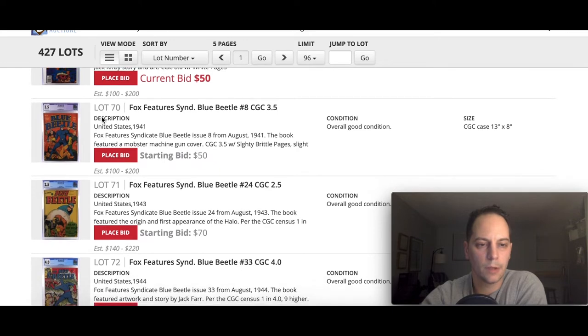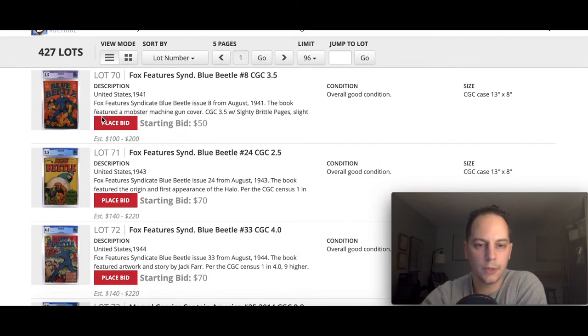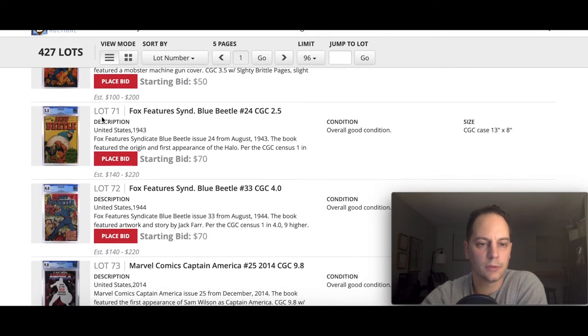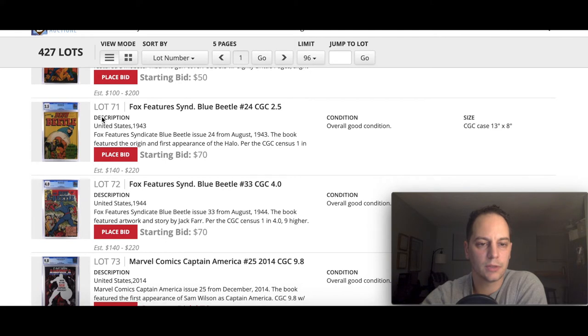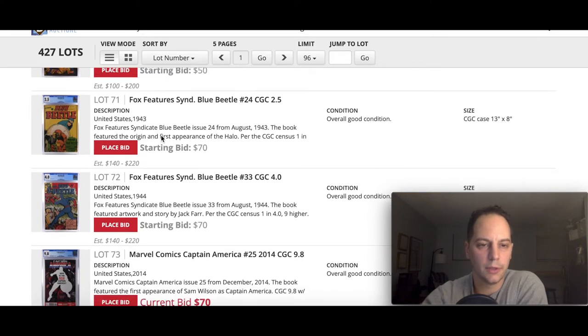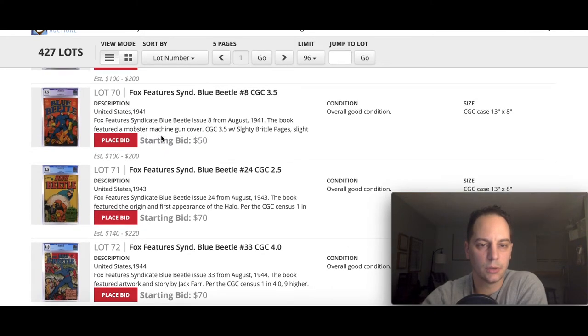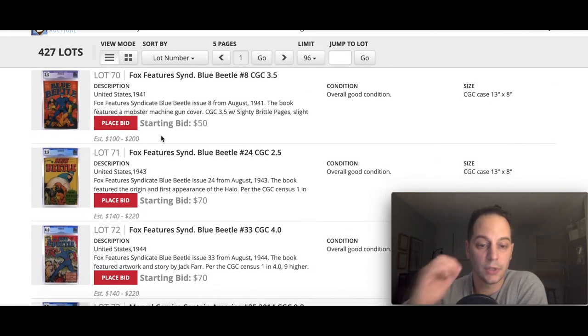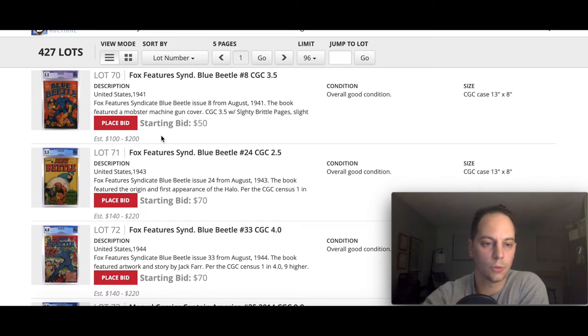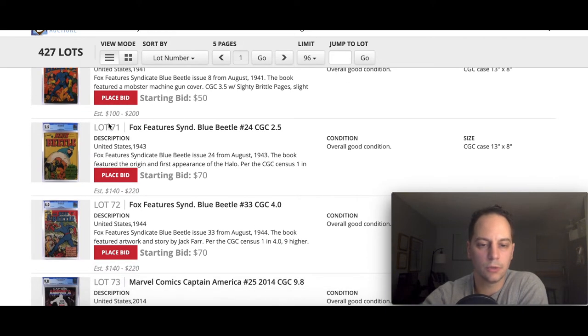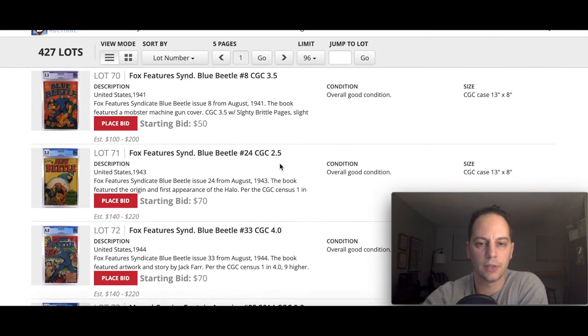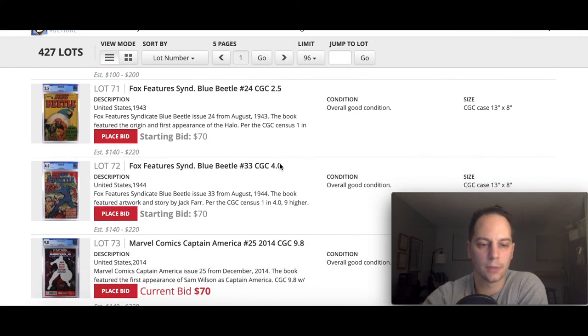For the very few exceptions, you know, like the really high grail books for each era, you can get by on that. But for your average book, average key, I always tend to do 7.0 or better for Bronze Age. I got some Golden Age books here, some Blue Beetle. This is from Fox.